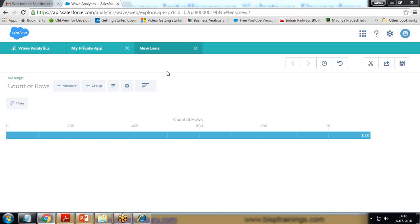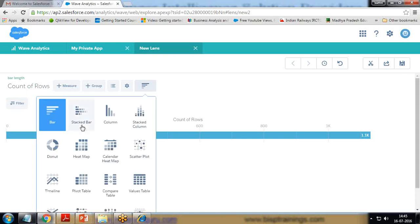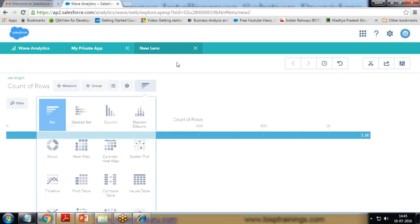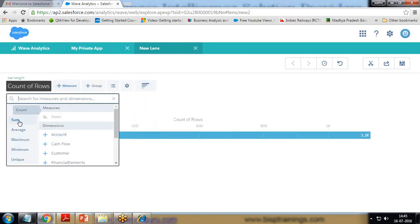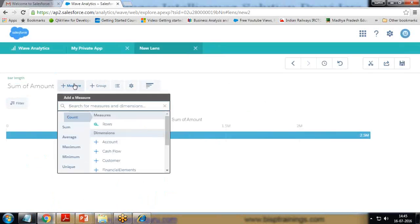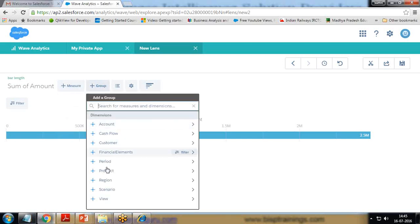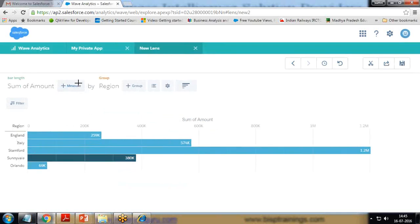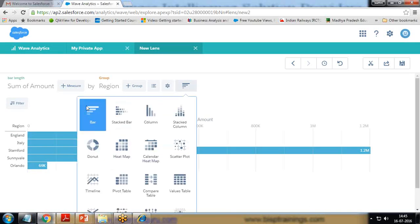For customization, we have various options. For example, we can change the visualization into various available chart types. First of all, let me add a measure — instead of Count, I'm going to add Sum of Amount. I'll add Sum of Amount and group it region-wise, to show the total expenditure done region-wise. Then I can customize it — instead of this bar chart, I can go for a different chart type.